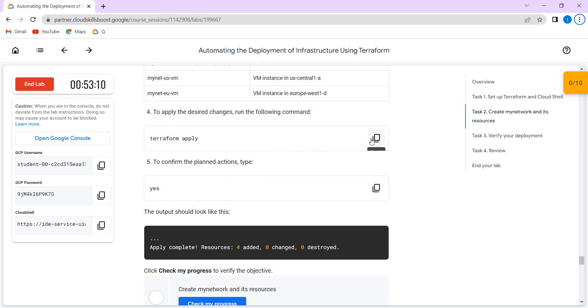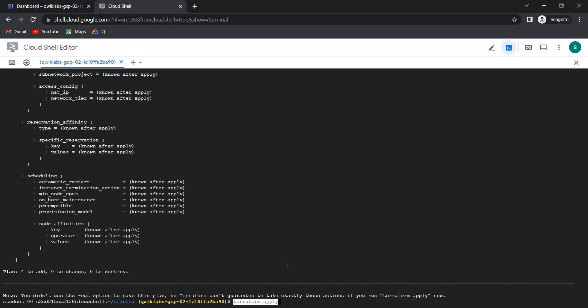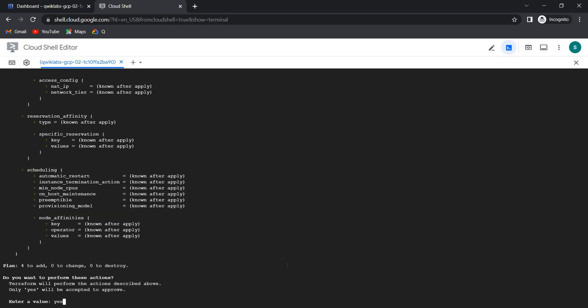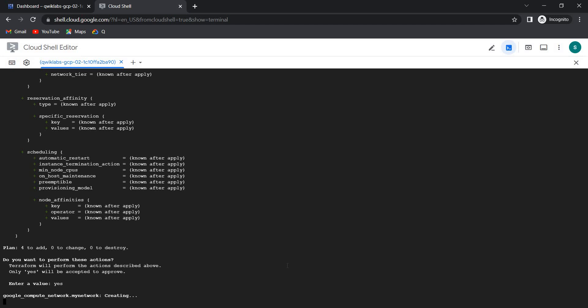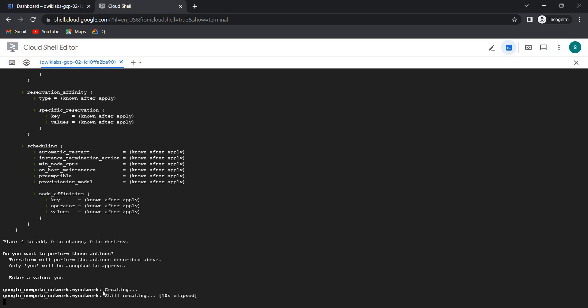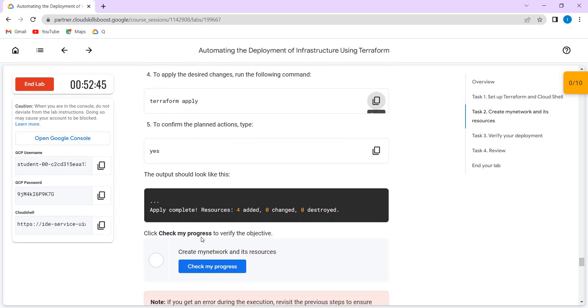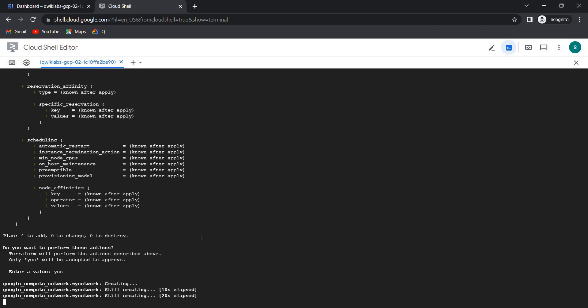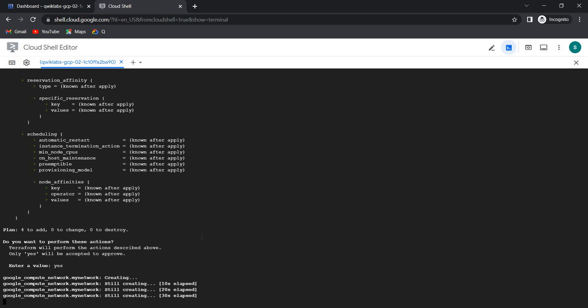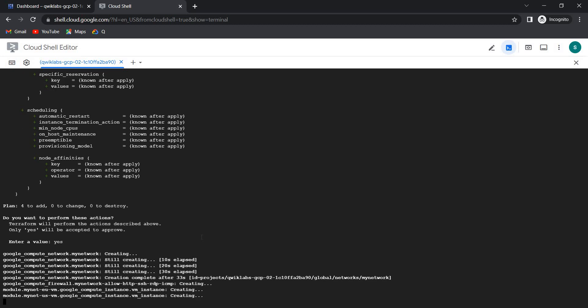Now we need to run terraform apply — the choice we need to give is yes. Let's see. It is creating the network called myNetwork. The network is being created. If this is done, the firewall rule is still creating.